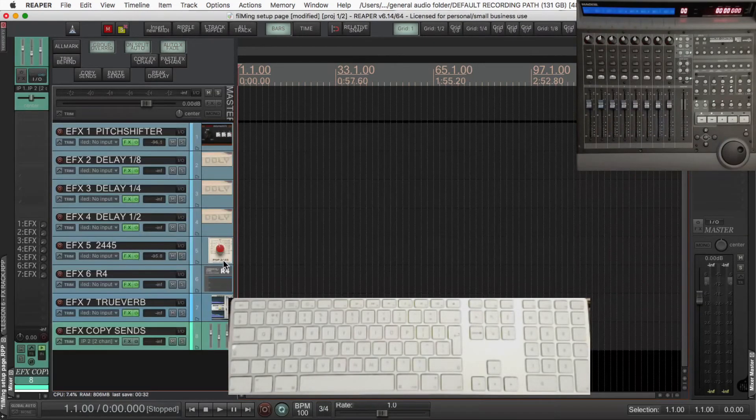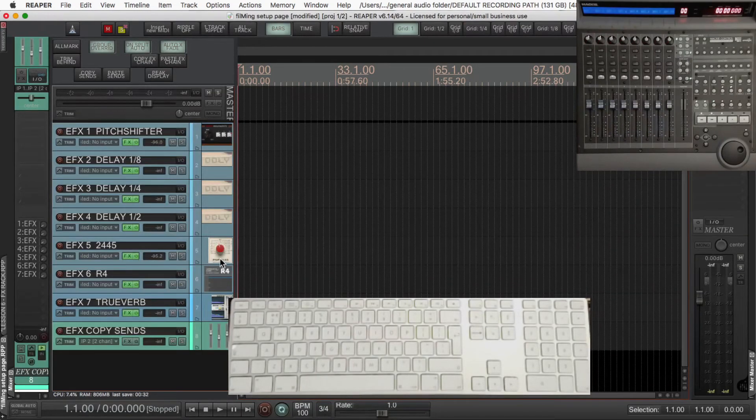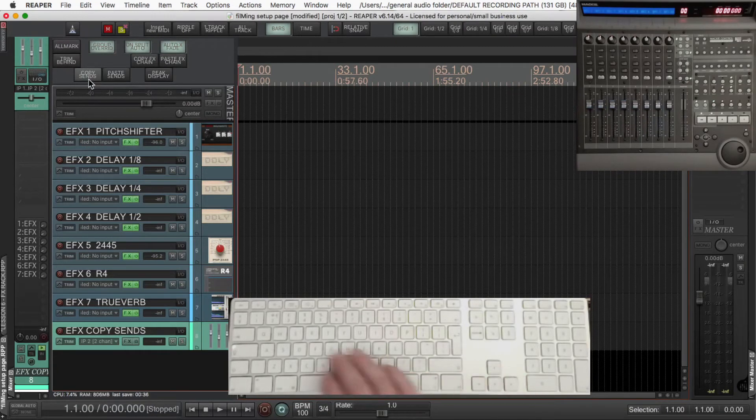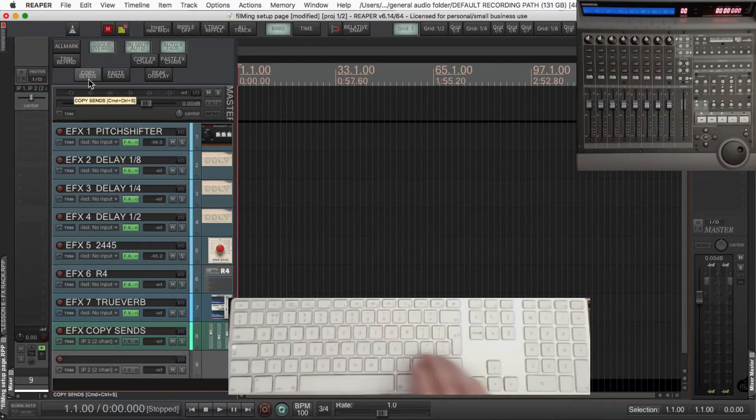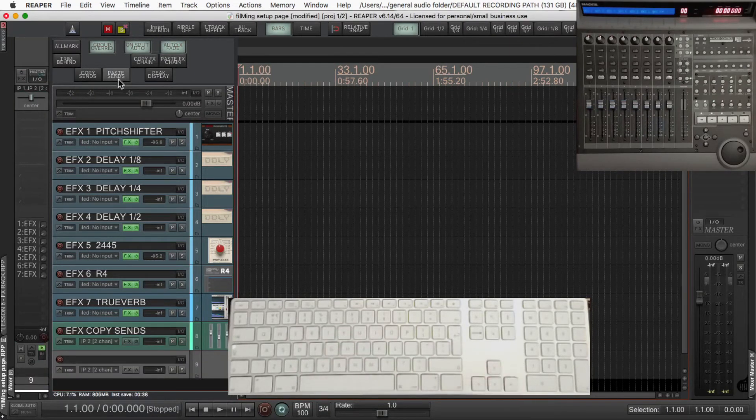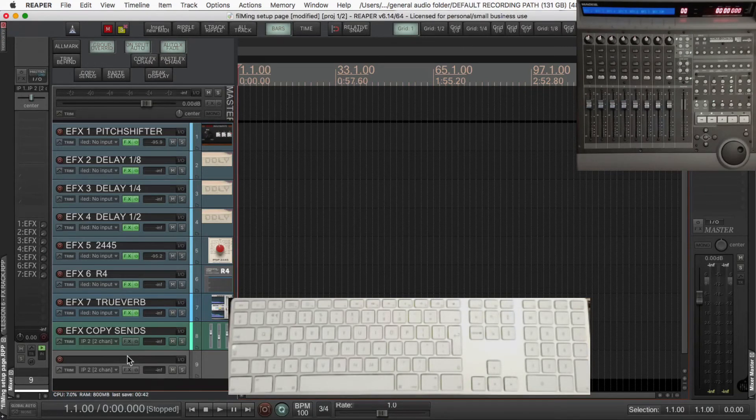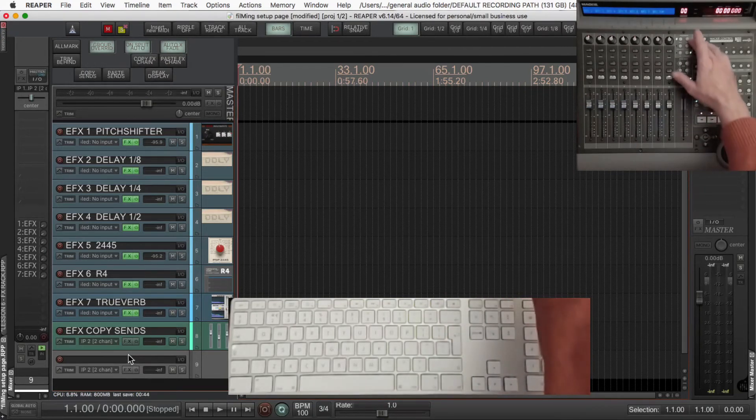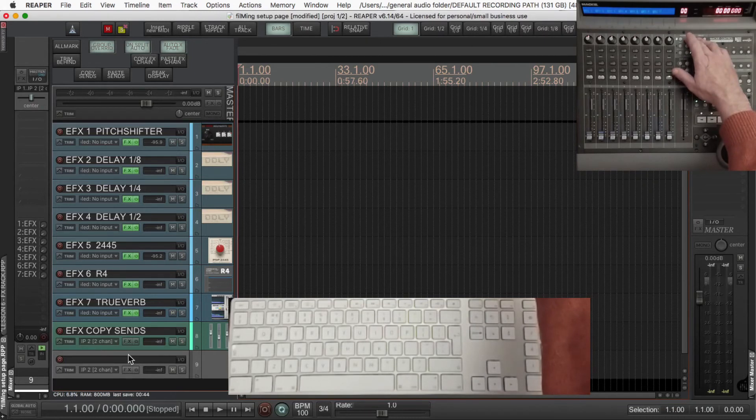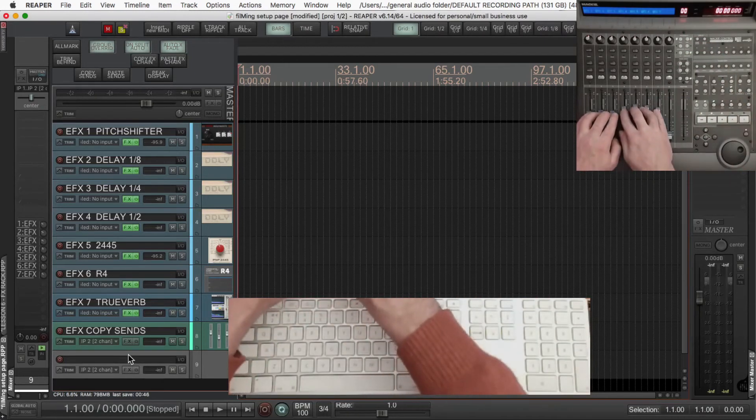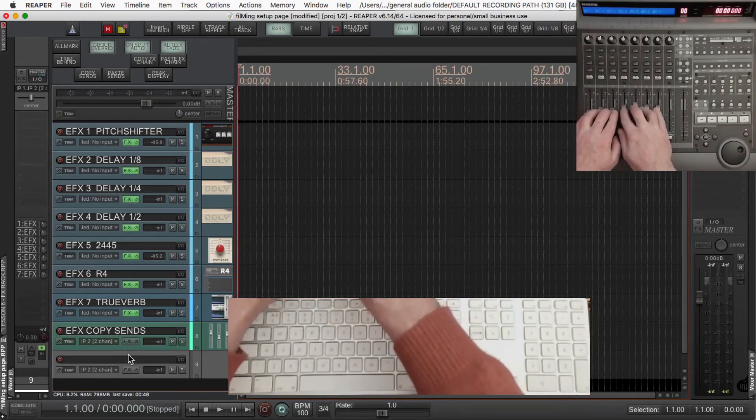Select the last track, effects copy sends, and copy the sends from that, and to test it make a new track, and paste the sends. If you don't know how to assign commands to buttons like this, that's fine, just go into the action list and assign copy sends and paste sends to some hotkeys.